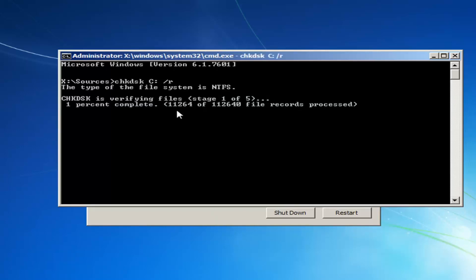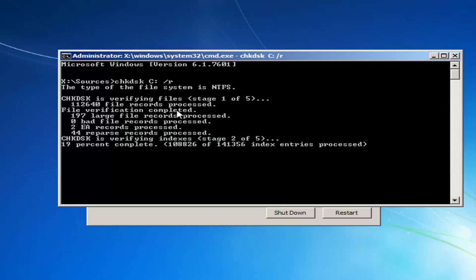Depending on how big your hard drive is, this will take some time. It is moving pretty well, so I'm just going to let it run on screen so you guys get a good idea of how long it should take in your case.